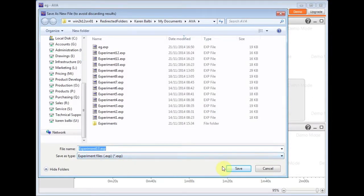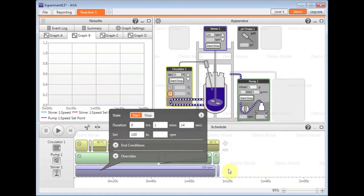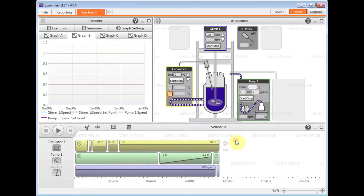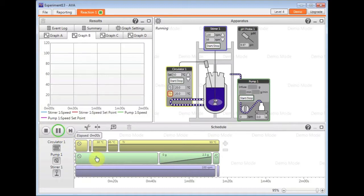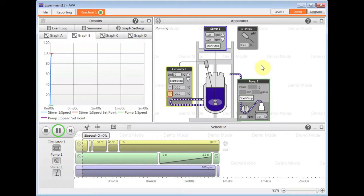Again, I need another experiment name because I've got a new set of data and results. I then click on the play button on the schedule and that will start to make its way through these steps, which it automatically created for me based upon my actions in the apparatus window.